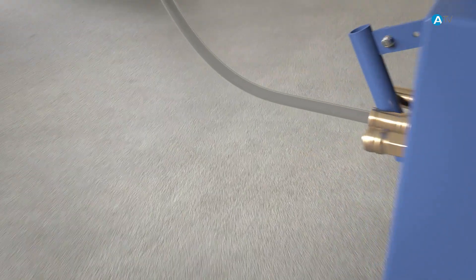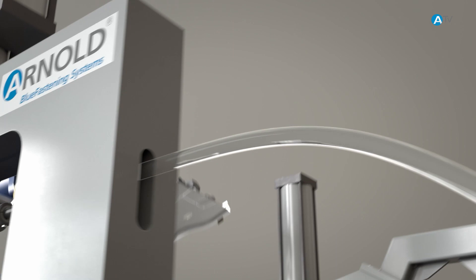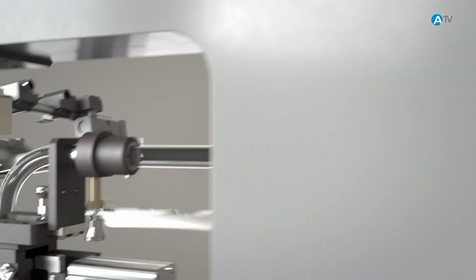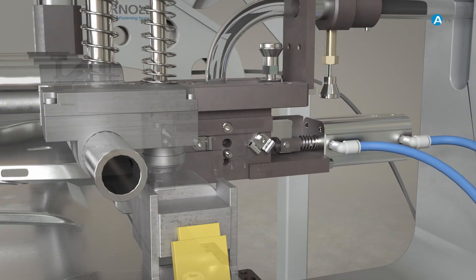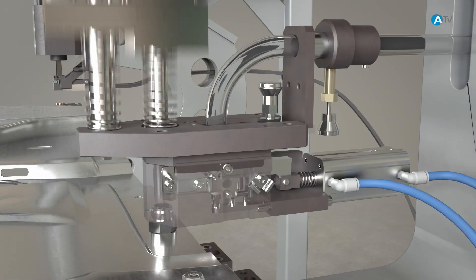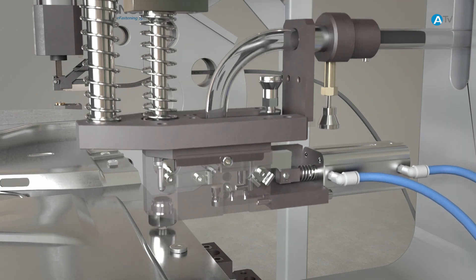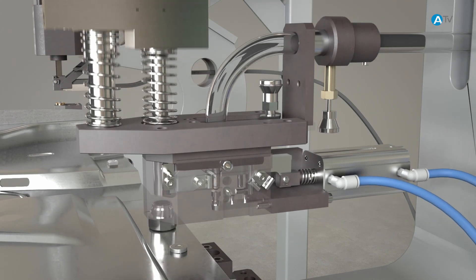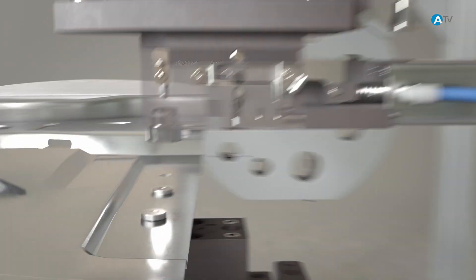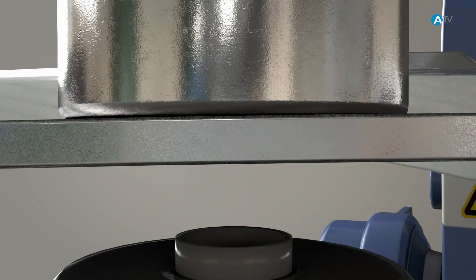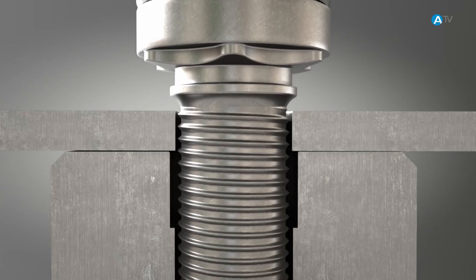During the processing of self-clenching screws, each element is blown through the feed tube using compressed air. The screw first pauses in the parking position before being transported to the placement position by means of a slider, where it is pressed into the pre-drilled metal sheet.